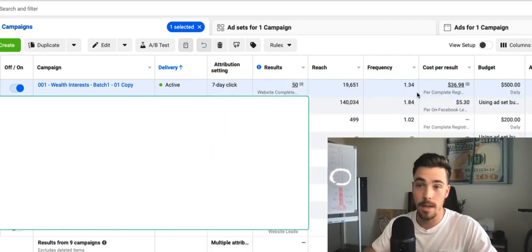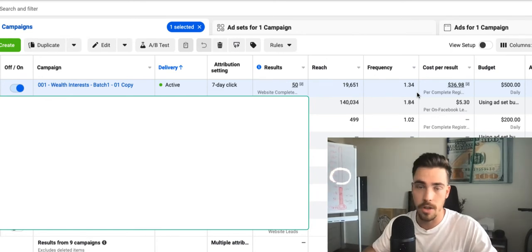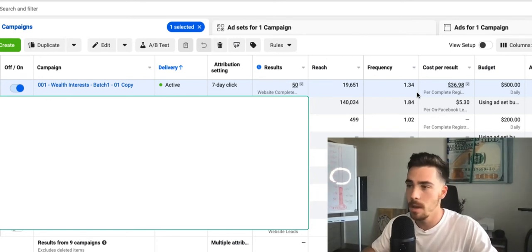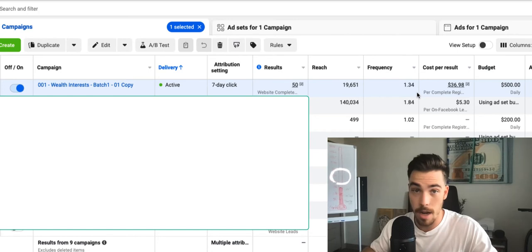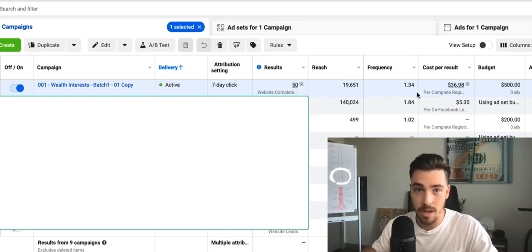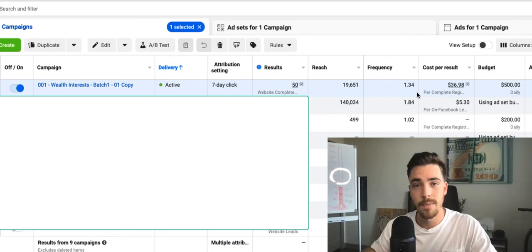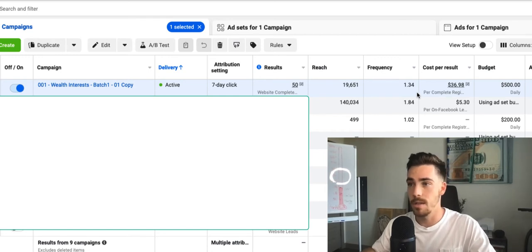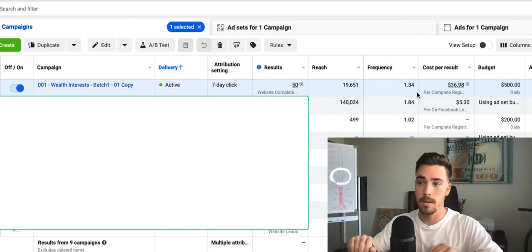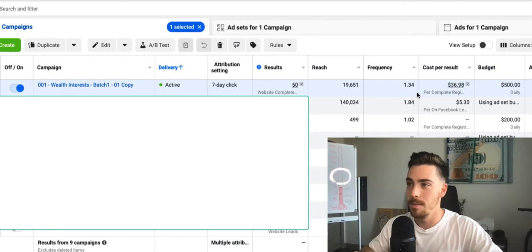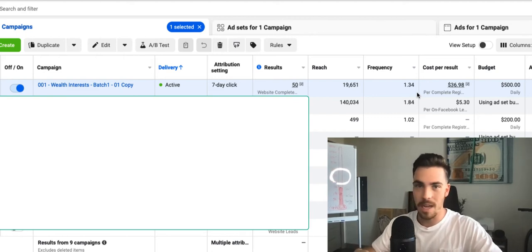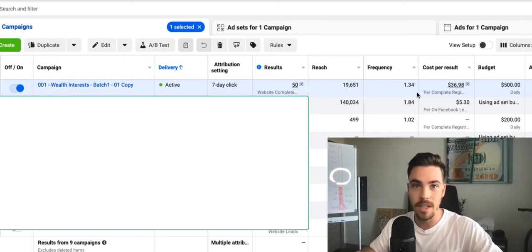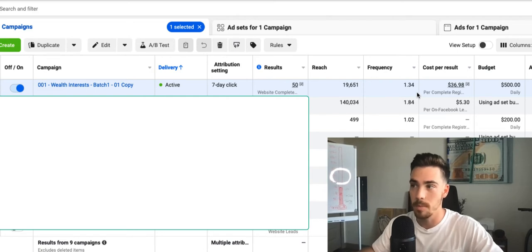But to my surprise, and I'll share the numbers of the funnel, the numbers are great. We have under a $35 cost per booked call right now, which for any call booking funnel is really good. Most people in this space would get $150 to $250 cost per booked call.